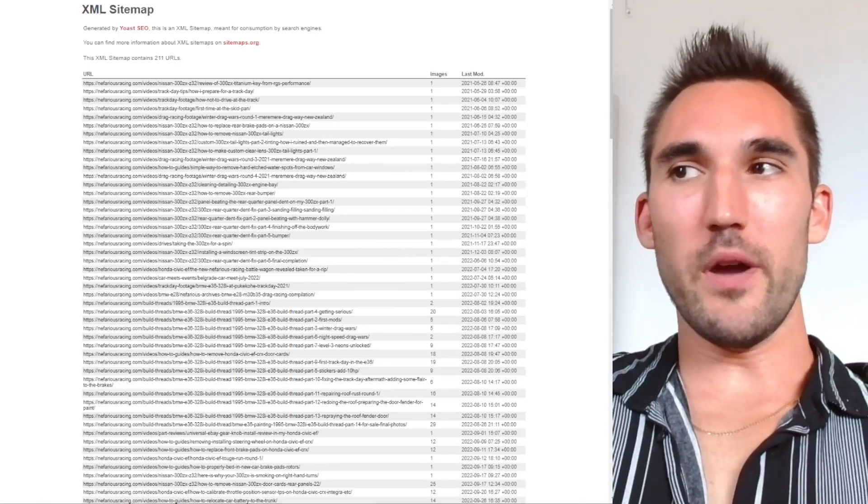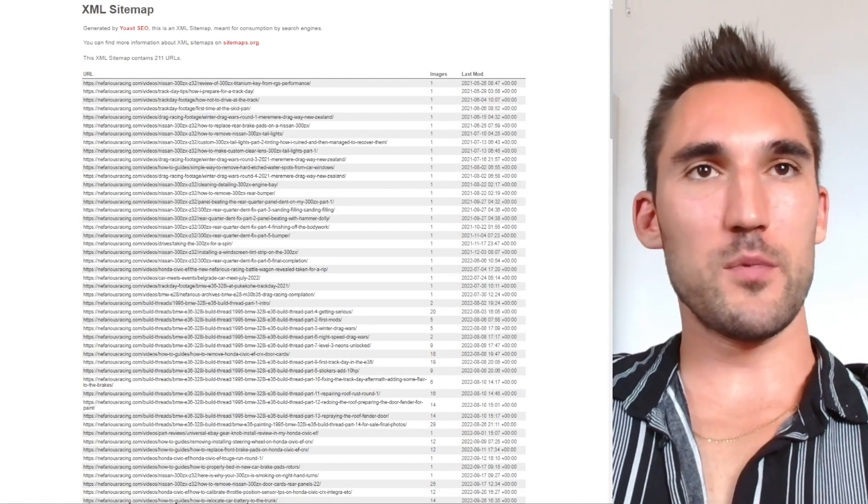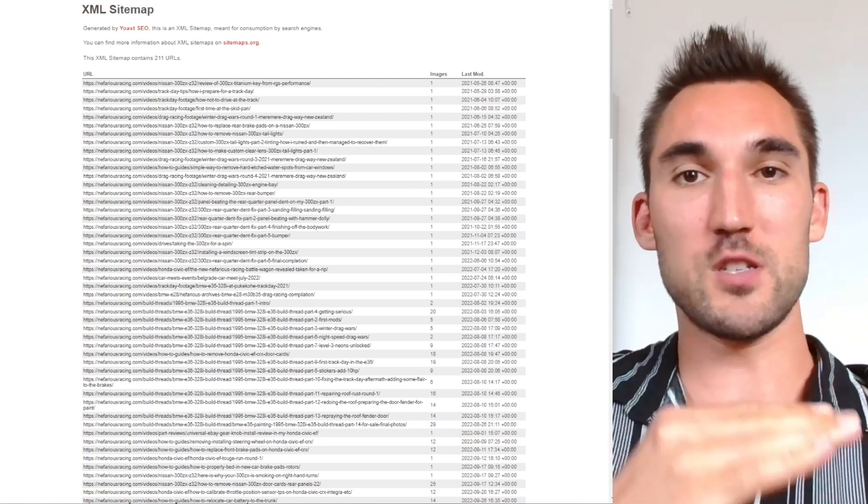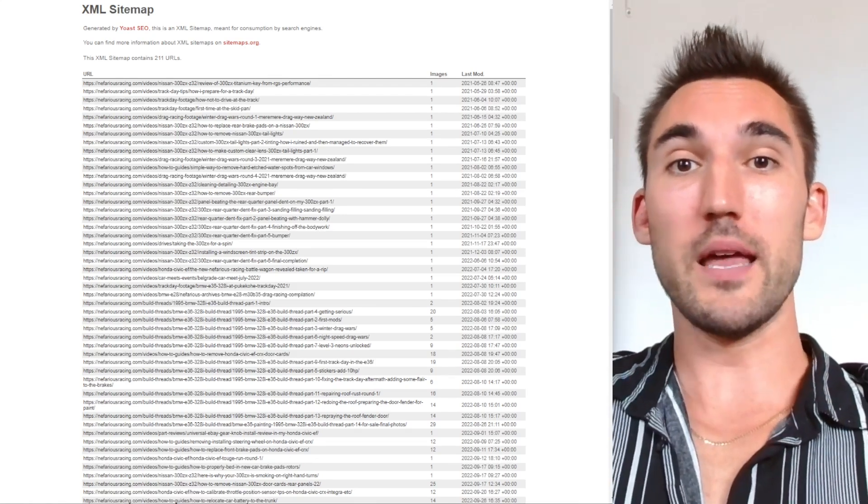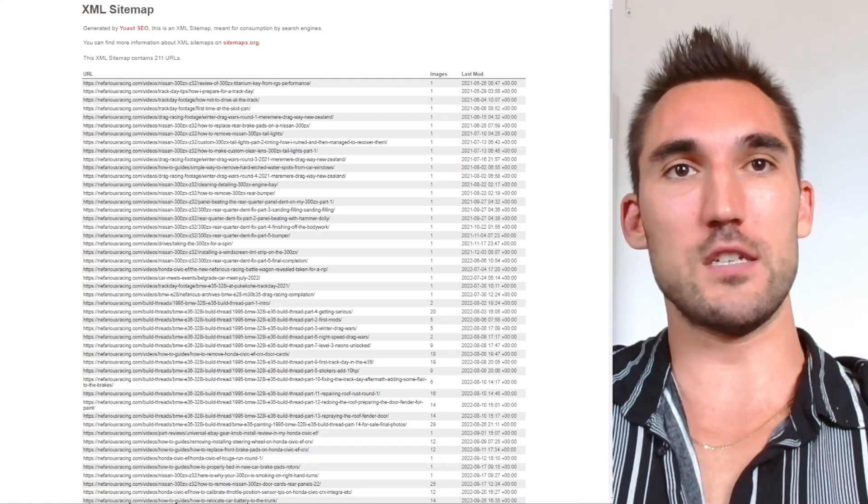What is a sitemap and do you actually need one for SEO? In this video I'm going to explain everything you need to know about sitemaps and what role they play in SEO and actually getting your website to rank.